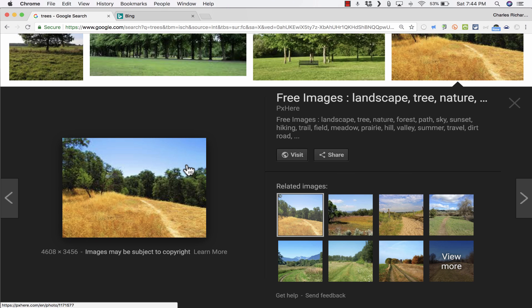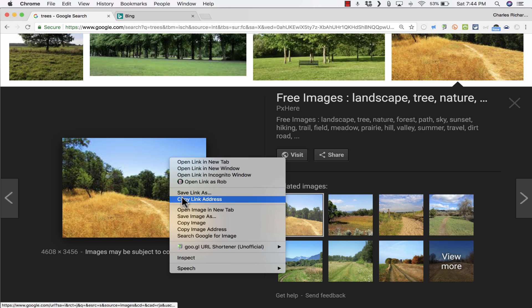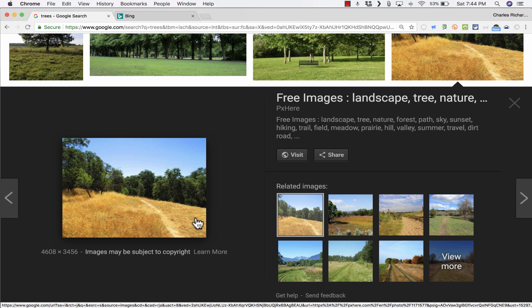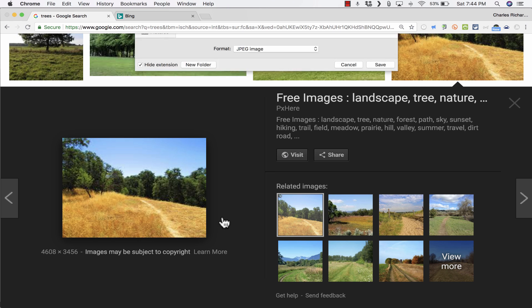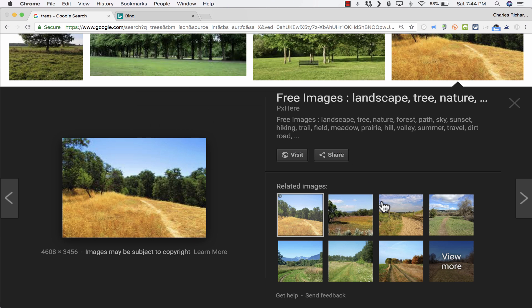Google Images is not making it easy to do that anymore. So if I right-click on this smaller image and choose Save Image As or Save Picture As, I can still download it and save it to my computer.